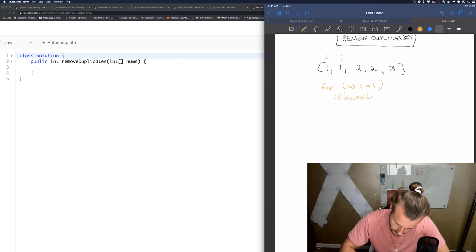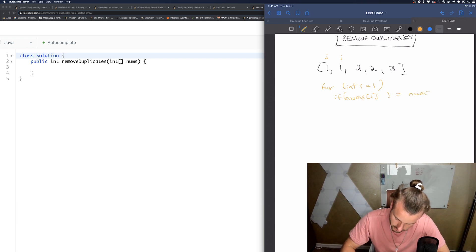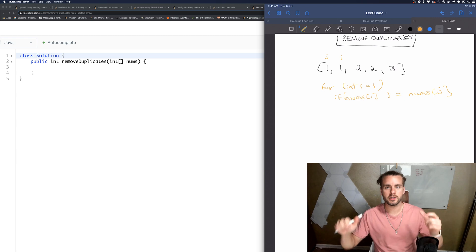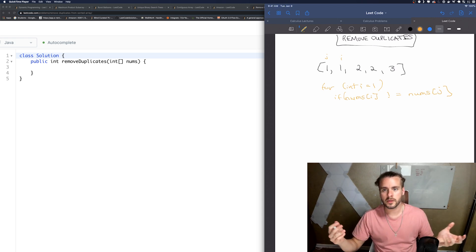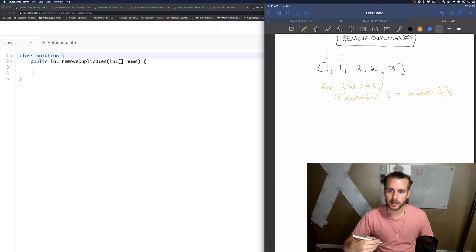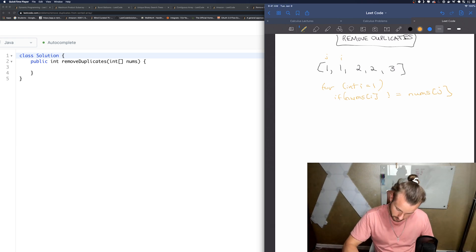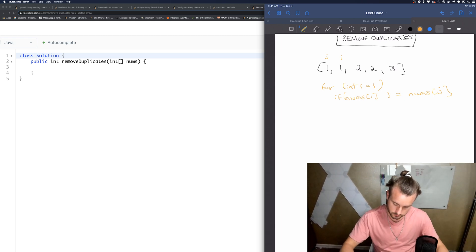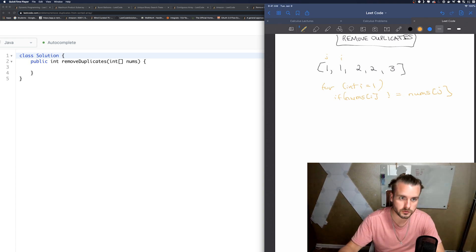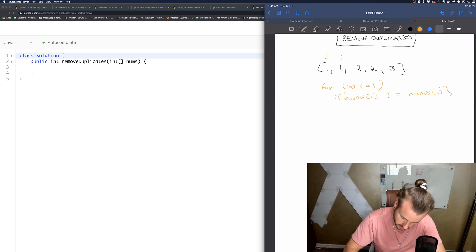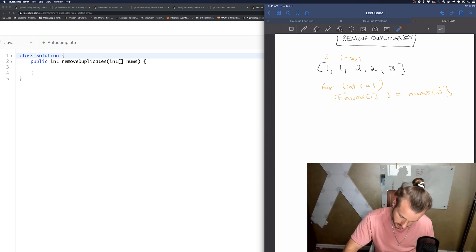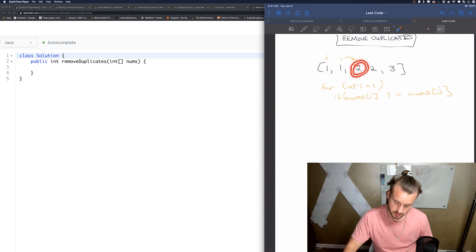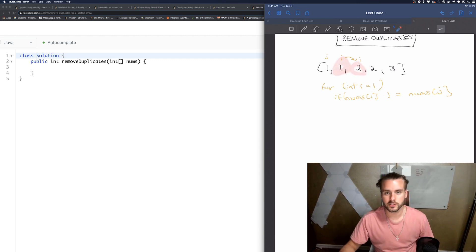So if nums[I] does not equal nums[J]—when they don't equal each other is when we need to swap them. Other than that, we're just going to be incrementing I. So let's loop through it first. Eventually I is going to go to two and they're not going to equal each other, so we need to place this two here.